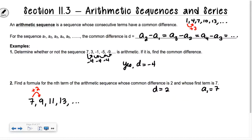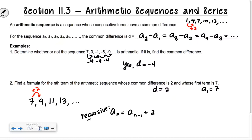I need to come up with some kind of equation. A student suggested a sub n equals a sub n minus 1 plus 2 — that's a recursive sequence, and it would work. But let's get an explicit formula, one that has n in it.